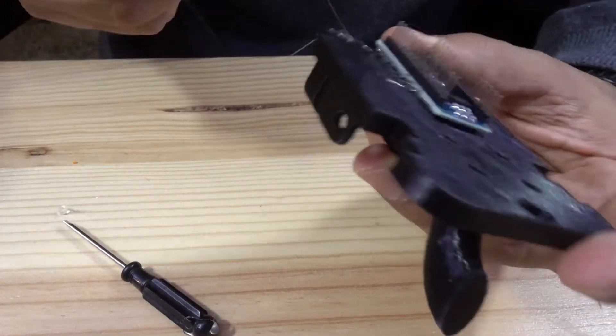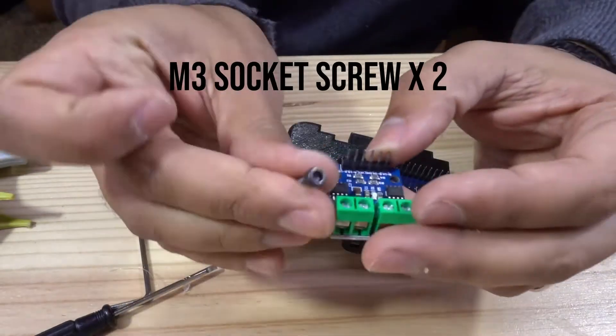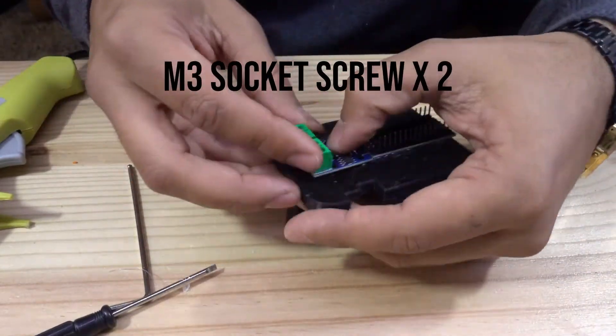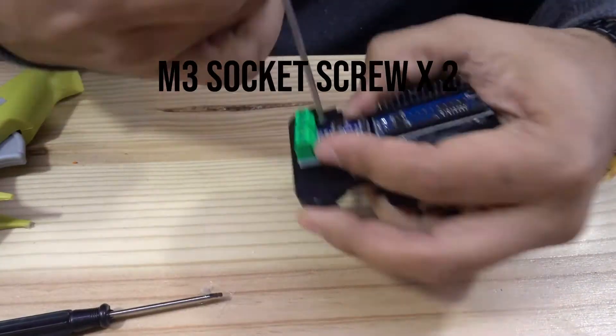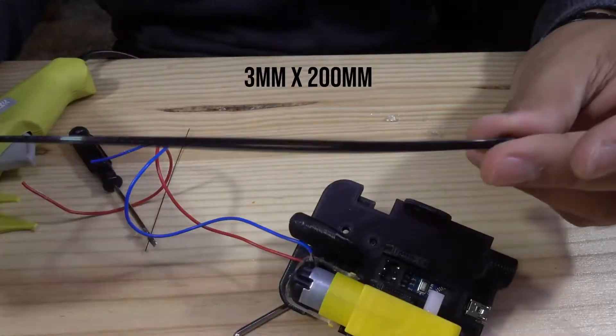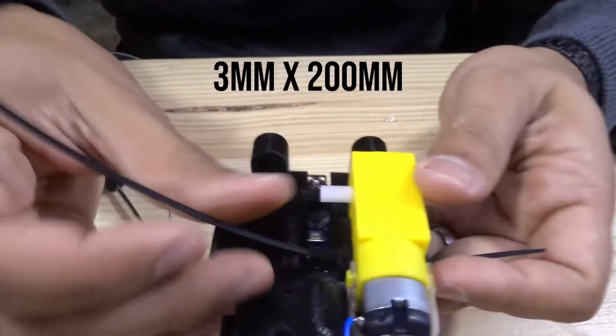For the assembly, I recommend to use some hot glue. You will also need some 3mm screws to install the motor driver, and two 200mm long plastic ties to install the motors.